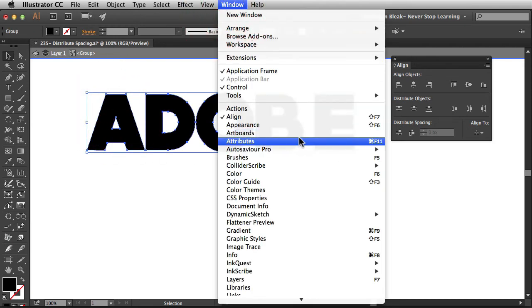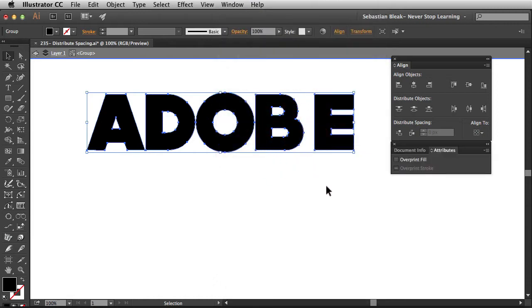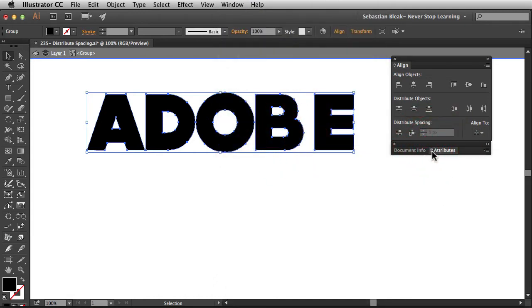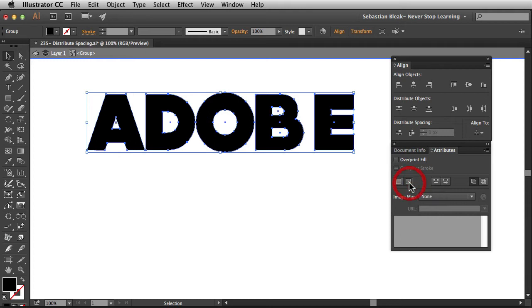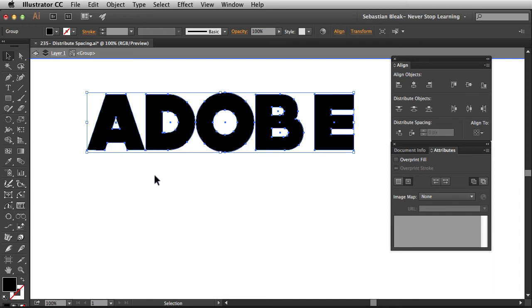I'm going to go into the Window menu, scroll down to Attributes, and again over here in the tab you can click on the double arrow to change what information is being shown over here for your panel. I'm going to switch over to this guy here, Show Center. When you click on it it's showing us that each one of these objects has this center point, and those guys are distributed perfectly.